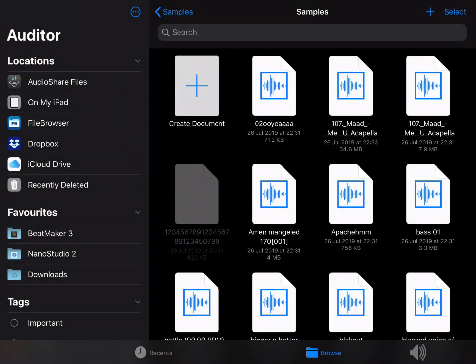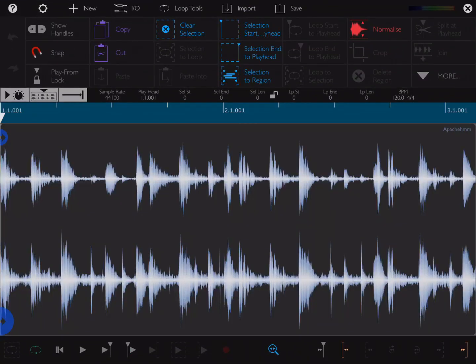When you first load Auditor, you'll find this screen, which is your files.app. You can pick any audio file you want. I'm going to load in Apache like so.